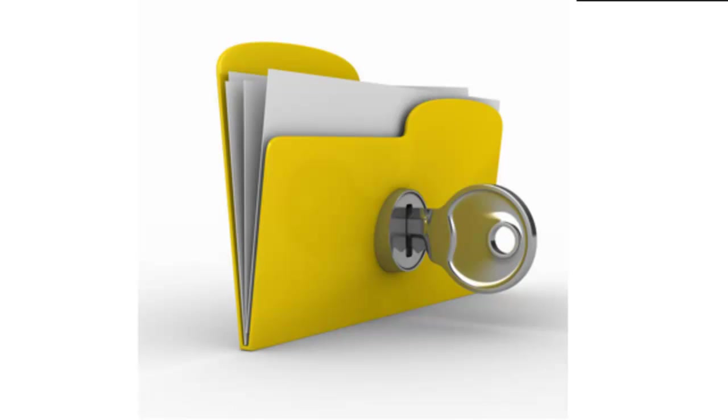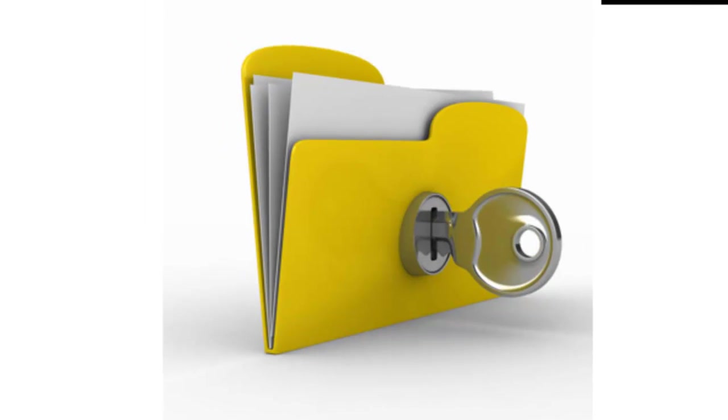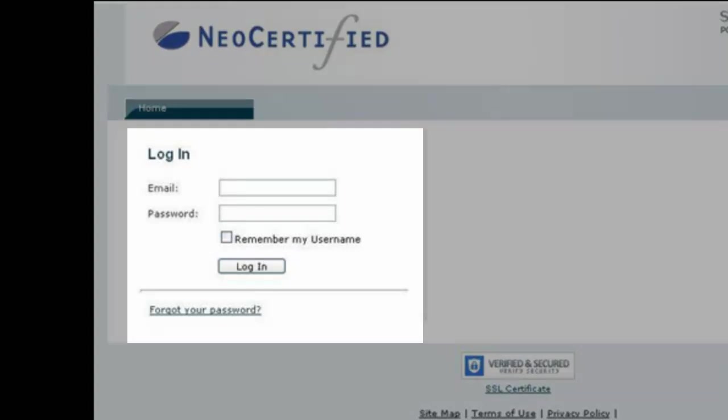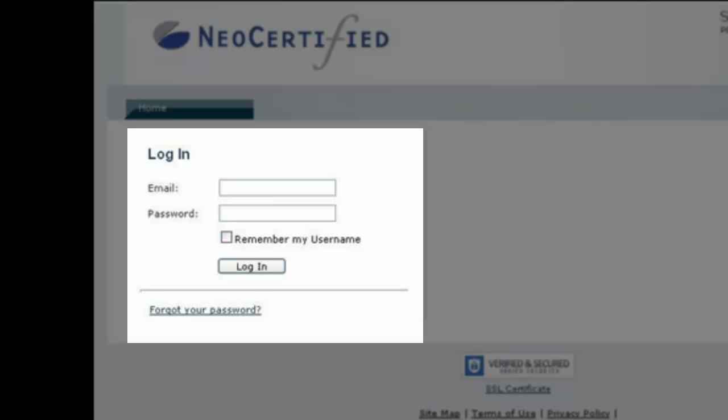With NEO Certified, there's two primary ways of sending and receiving secure email. One is through our secure email gateway, and secondly is through Outlook. We'll take a brief look at each.